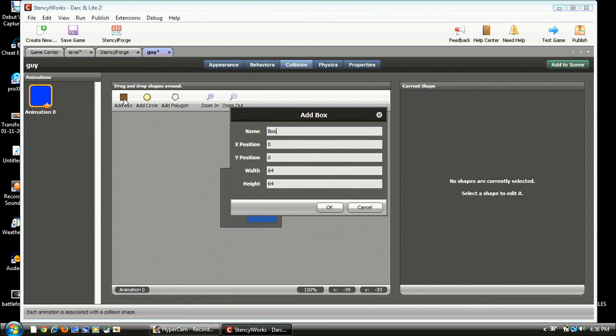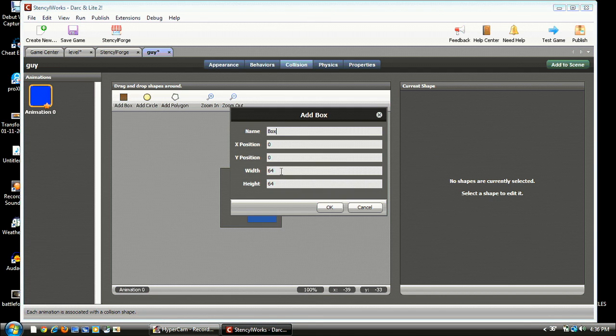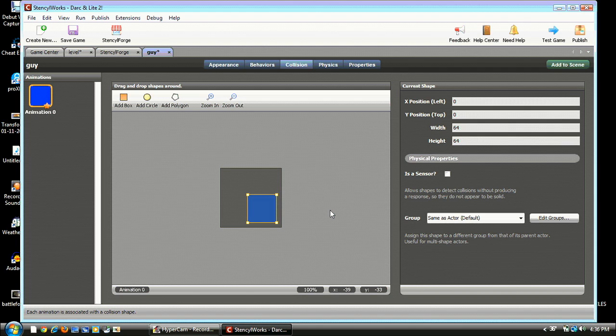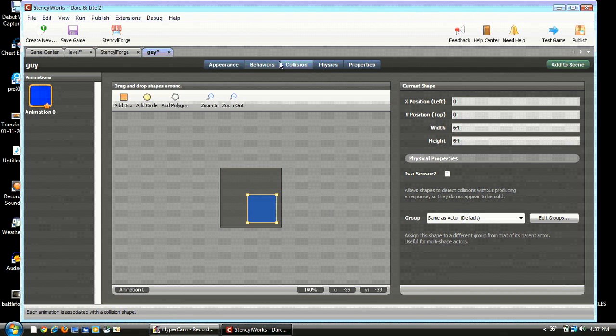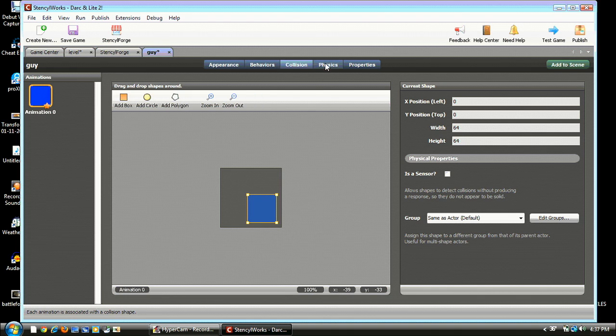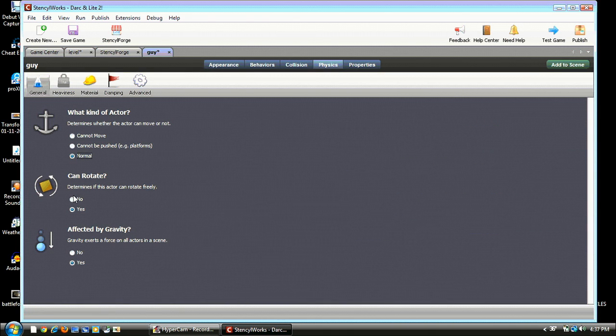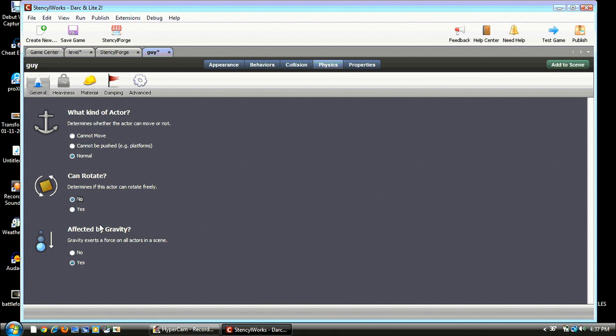Now go to Collision. You can just hit Delete and hit Add a Box and hit OK, because it will format to whatever your Guy looks like. Right now we're gonna go to Physics. Just make sure it's on Normal. Make sure he cannot rotate and make sure he can be affected by Gravity.